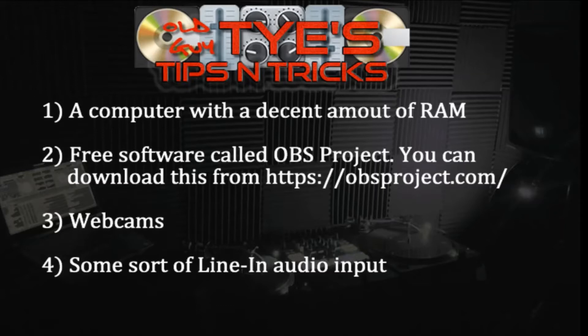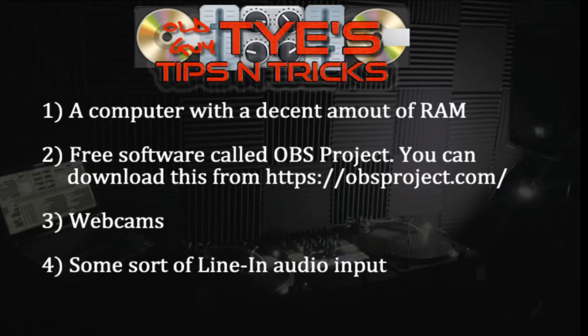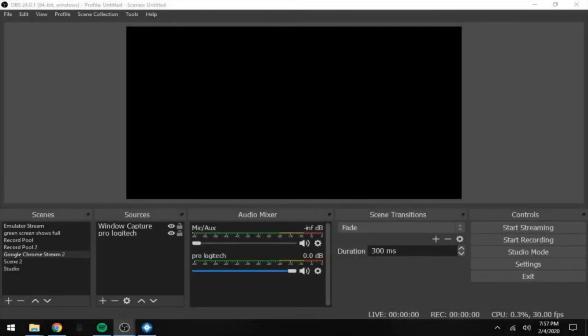Four: some sort of a line-in audio input. I use an external sound card using line-in. Just make sure that you're not plugging directly into a microphone input because that's going to give you all sorts of problems when you're trying to record.